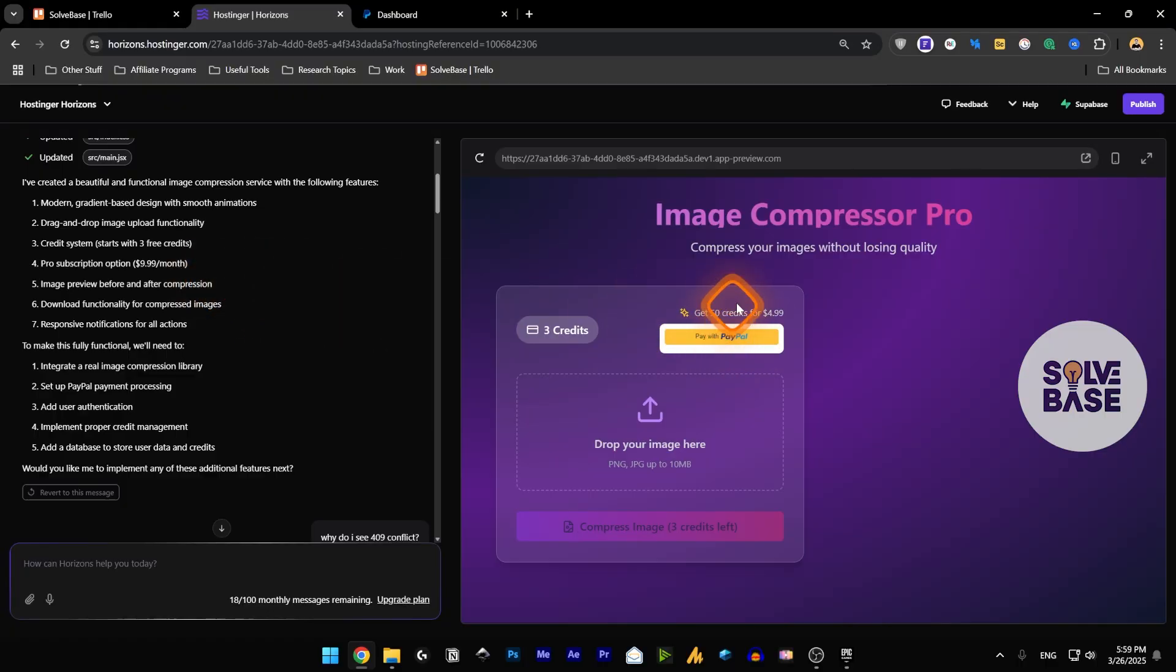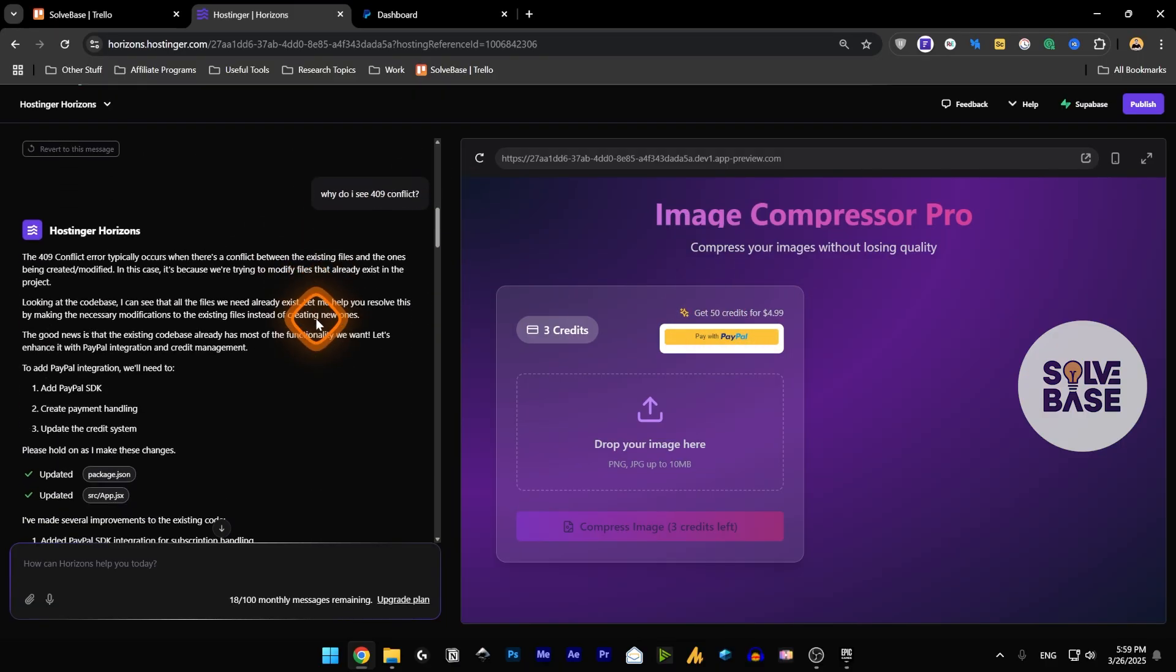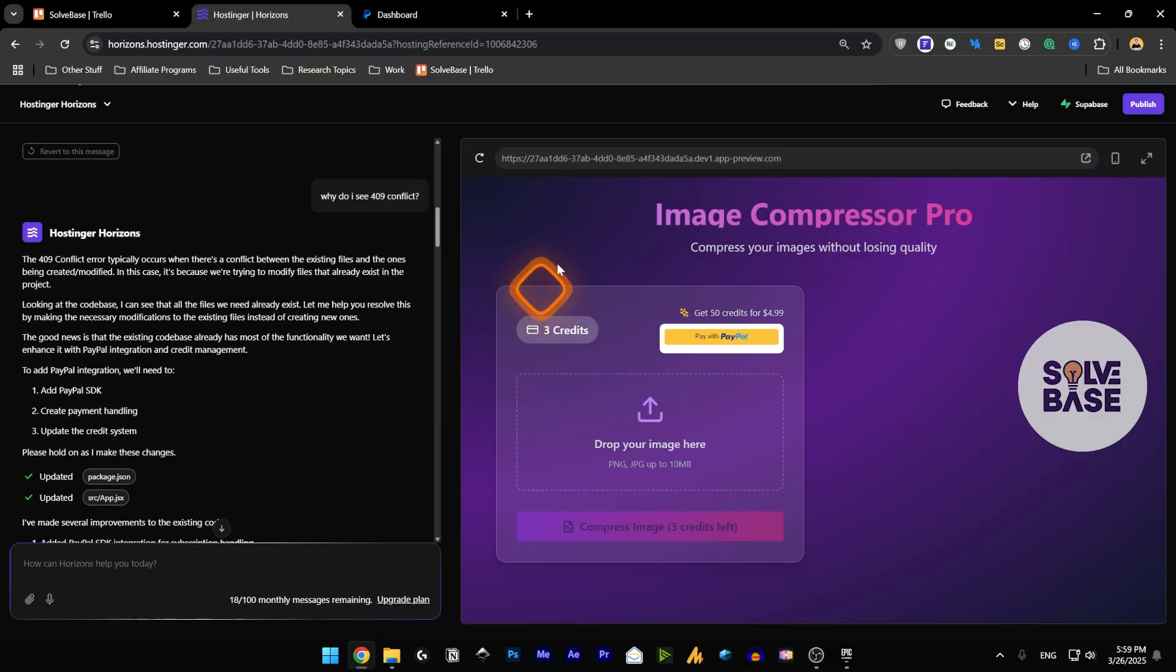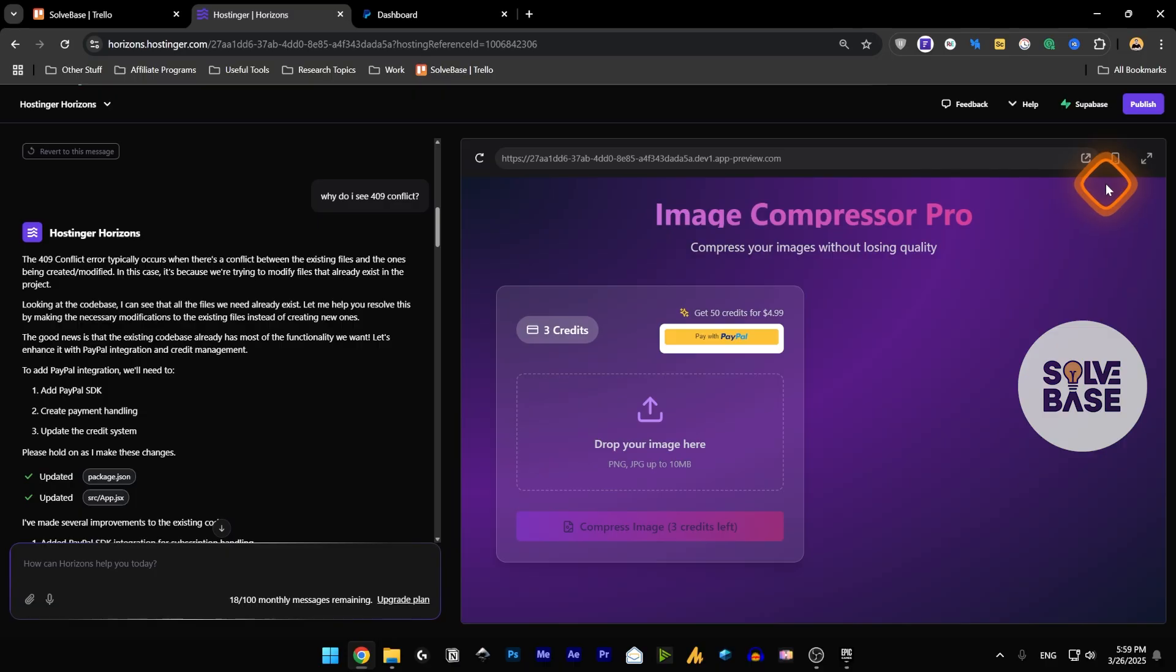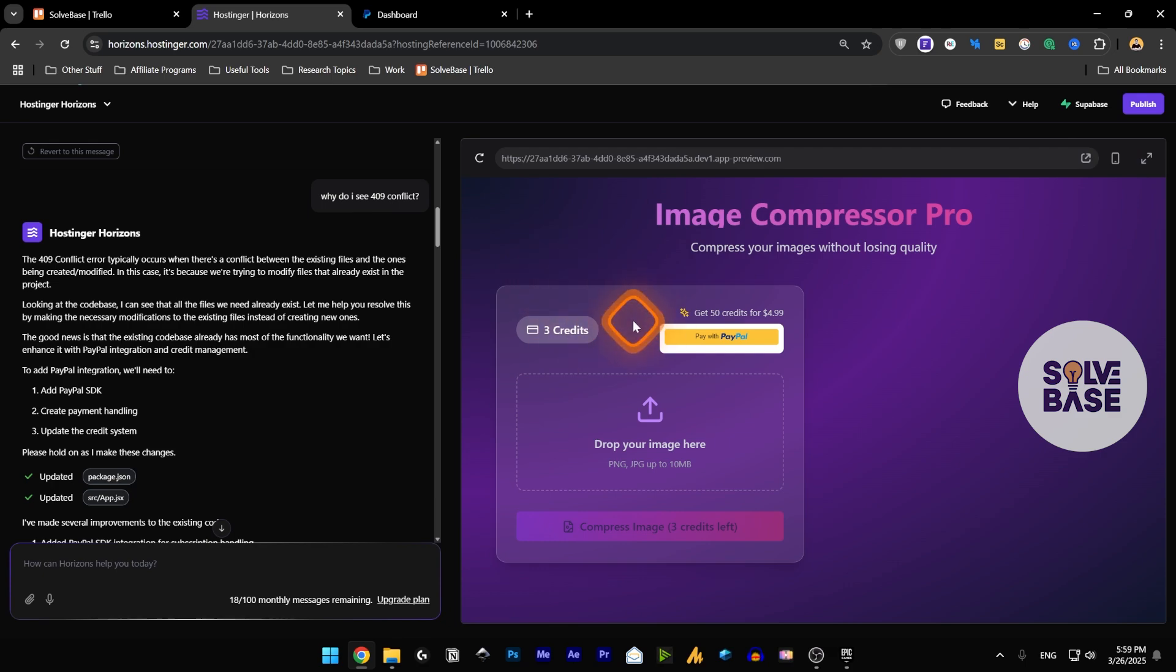For the free plan we're going to give them three credits, or you can customize this with the AI. When customers sign up on your app for free they would get a number of credits like three, five, seven or something, and after that they need to pay.